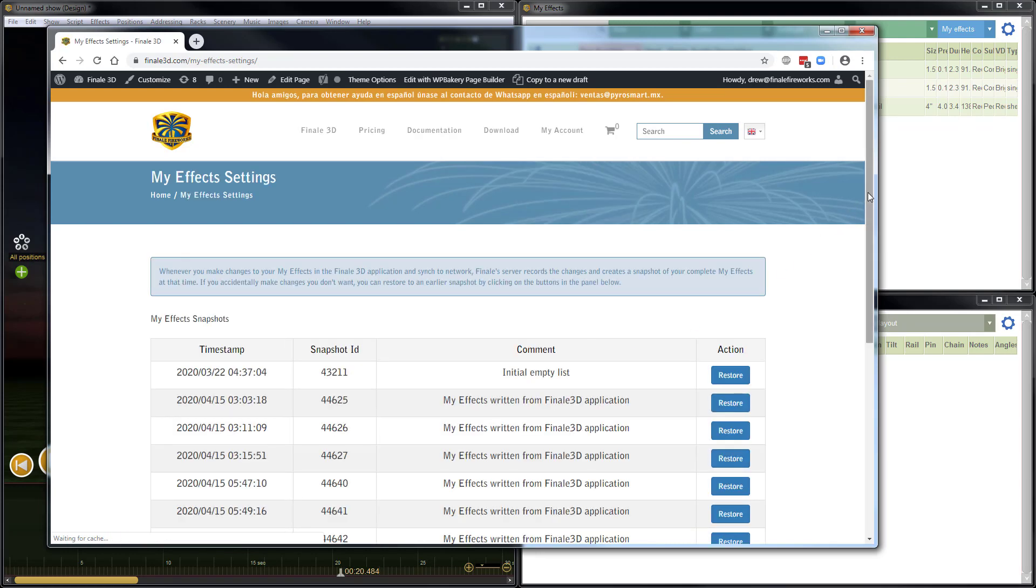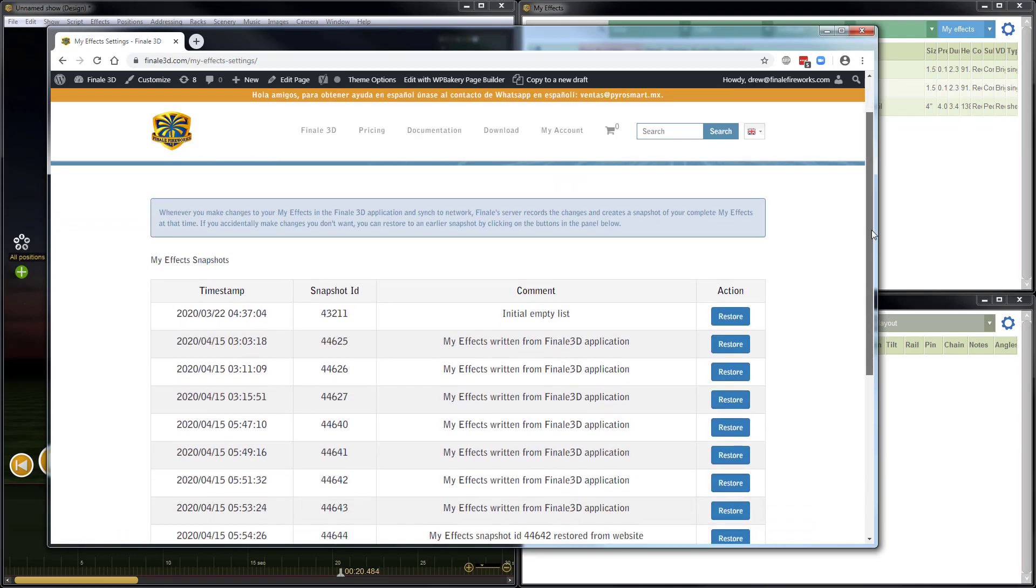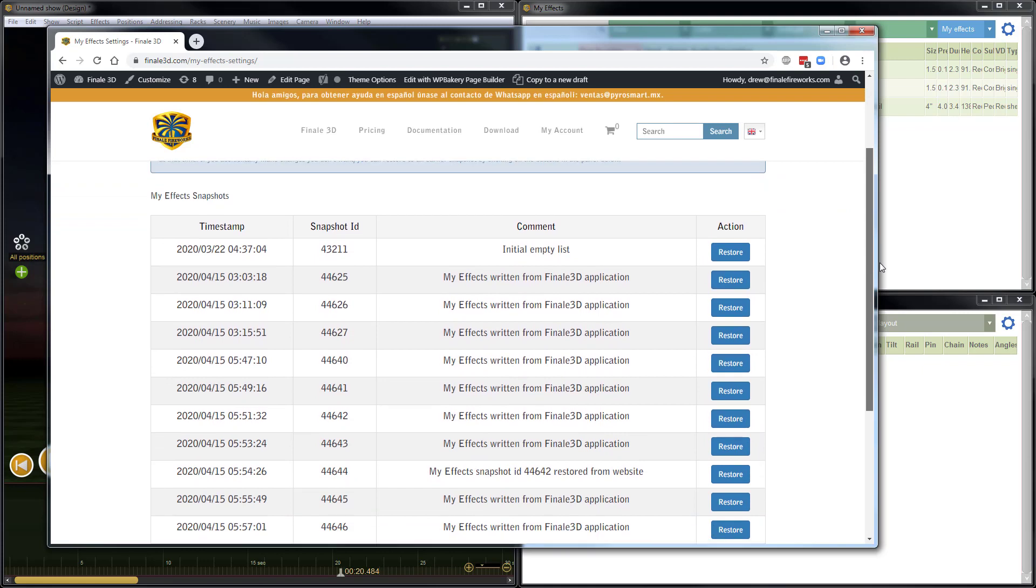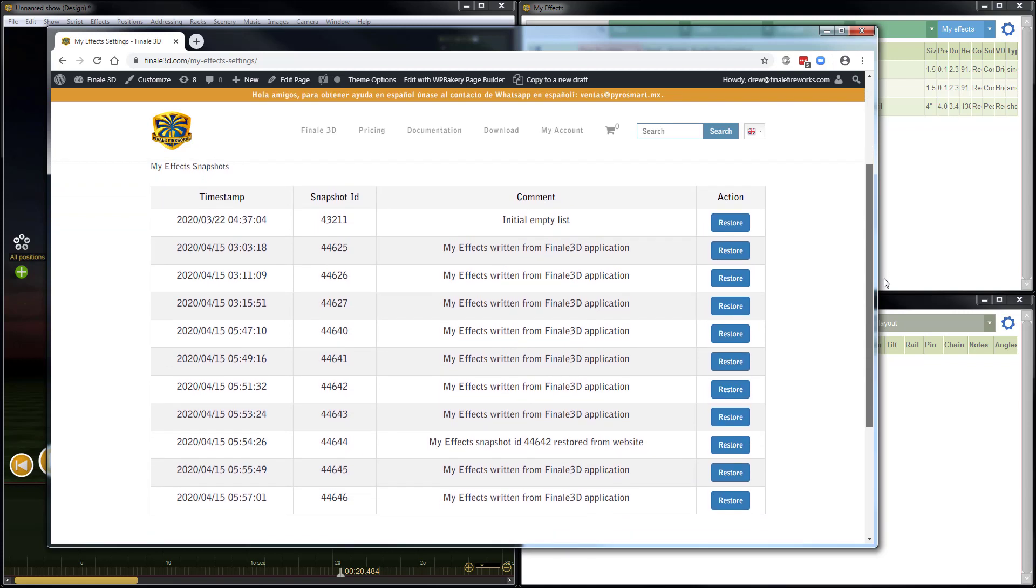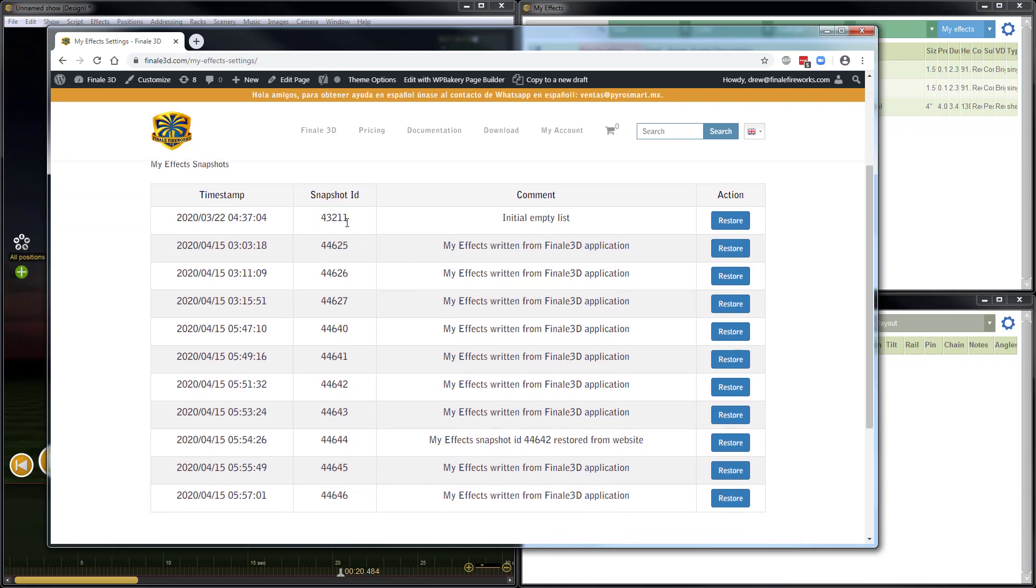In my effect settings, I can see that I have a snapshot for every single time that I've synced my effects. And the most recent one here, I just did, and this is the one where I deleted those items.